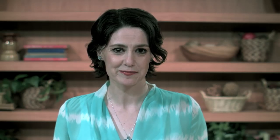This session will provide an overview of this tool and give ideas for implementation. There are two goals for this session: one is to review the components of the ELSA tool, and the other is to show how the collected data in the ELSA can be used to re-examine the effectiveness of the English Learner program for the local education agency or district.